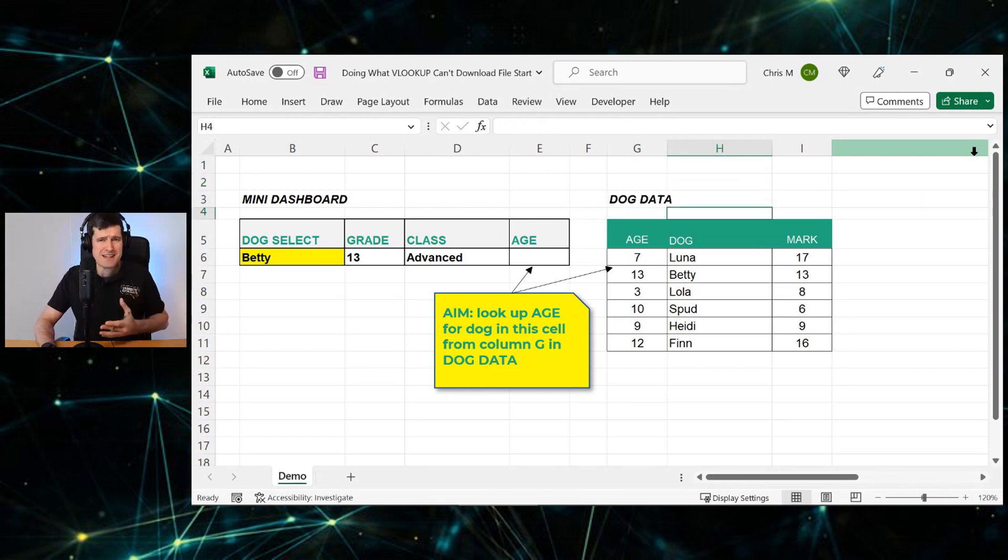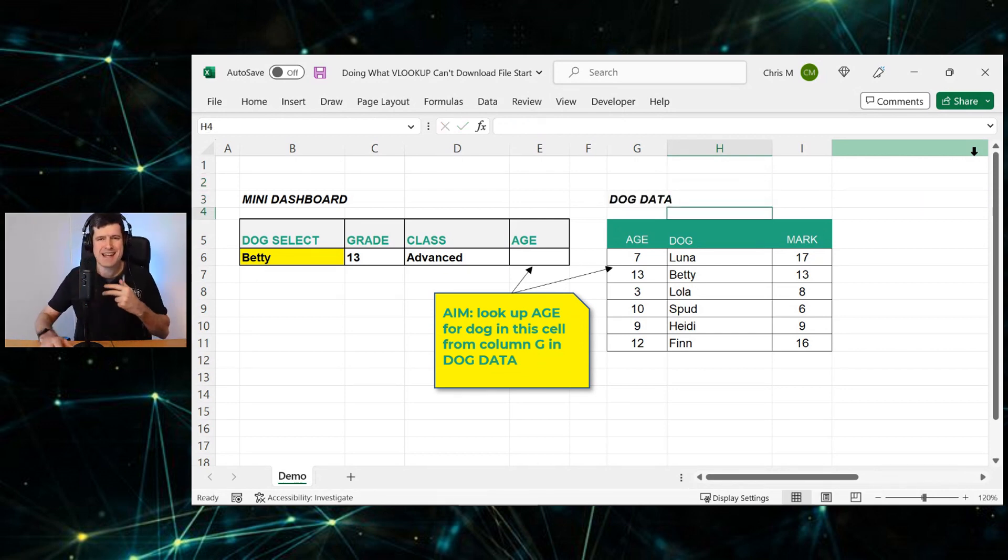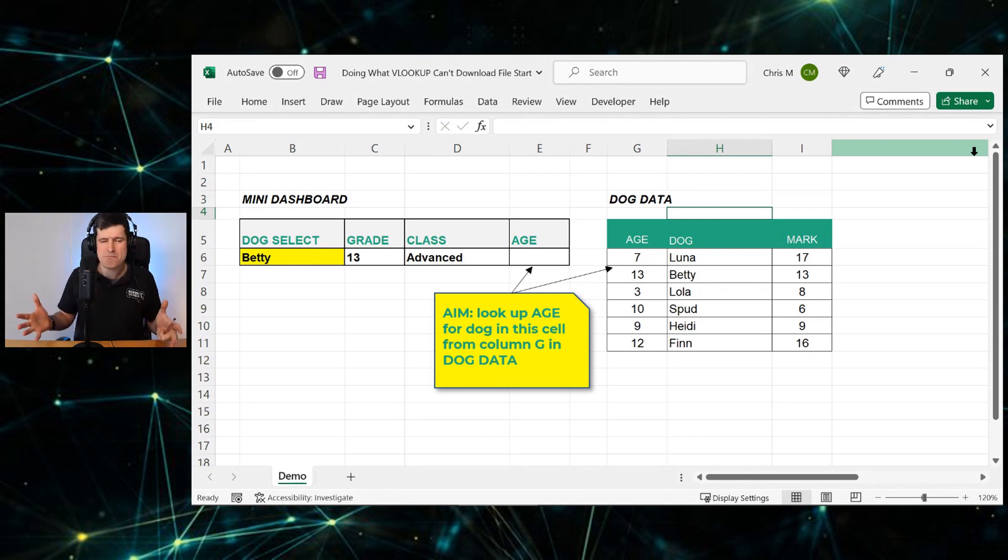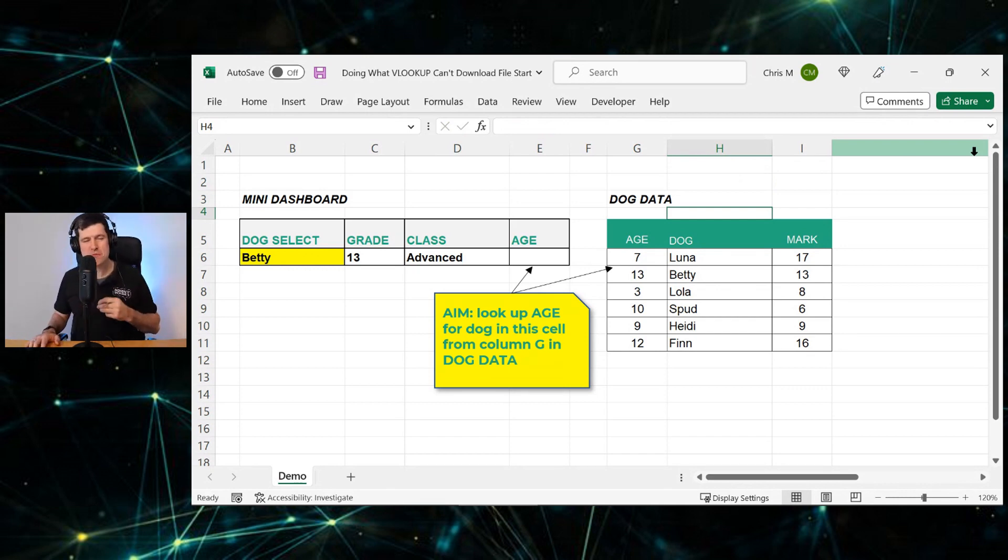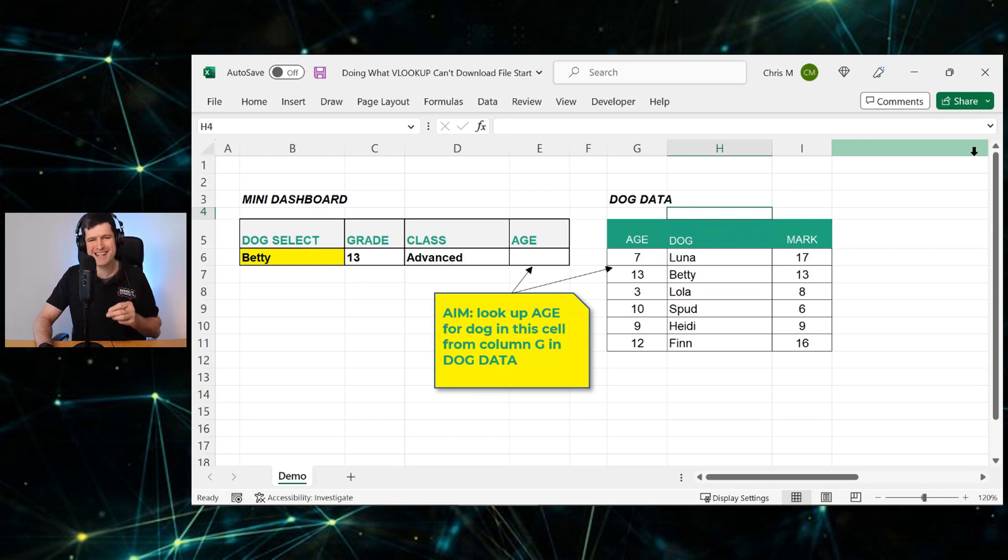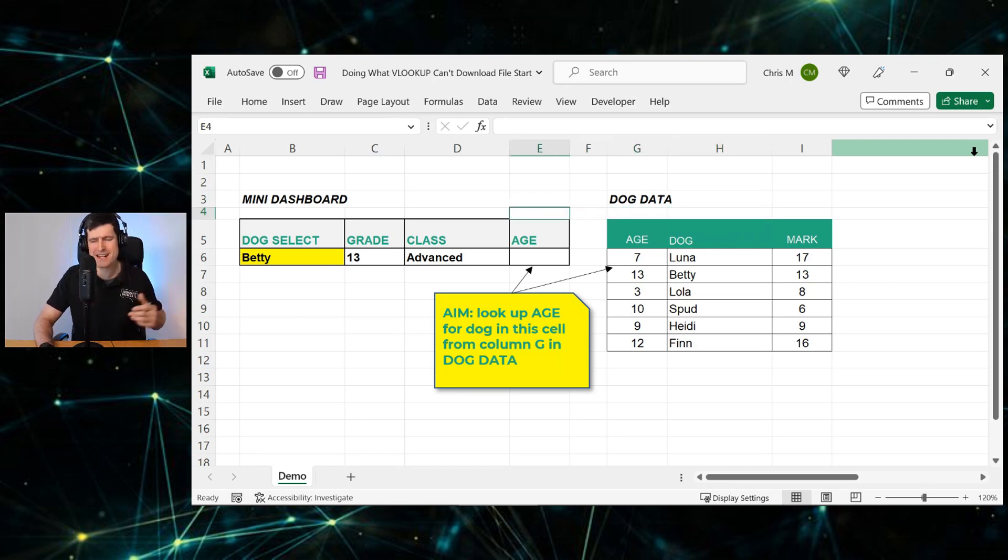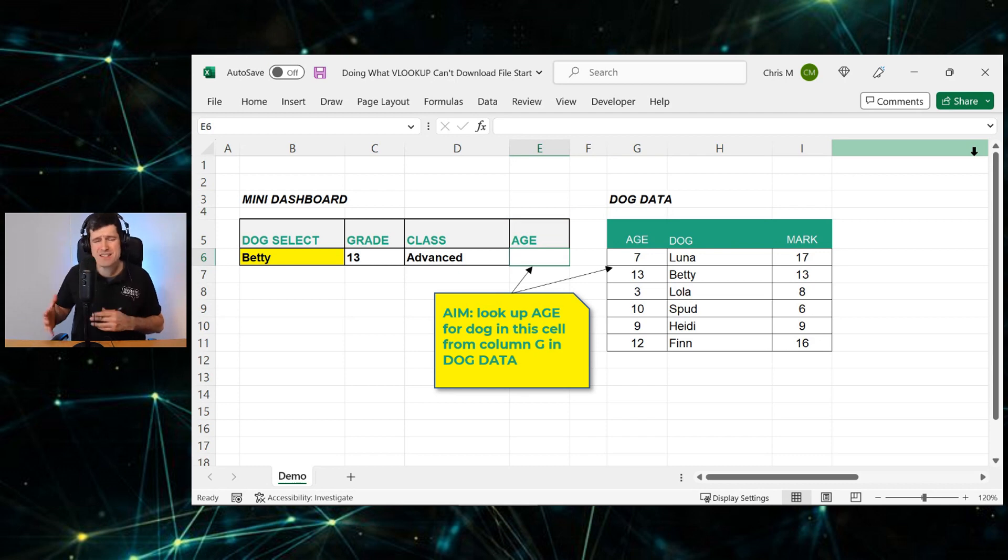And you might say, Chris, that's easy. I can just use INDEX and MATCH. Yes, INDEX and MATCH would work. I think there's a better option. I'm going to show it to you now and explain why I think it's better than INDEX and MATCH. So with that said, let's get into this one.